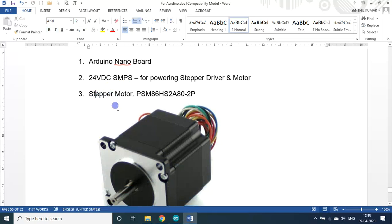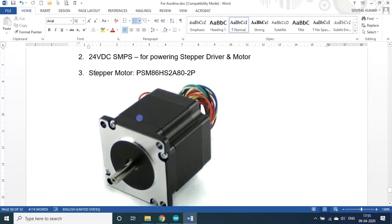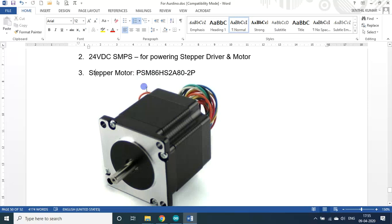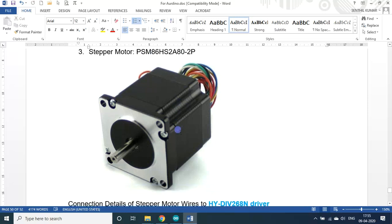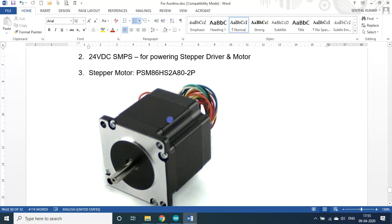Then this is the stepper motor that I used actually, the PSM. Anyway this will be available as a PDF file in the link under the description. PSM, it is an 8 pole 2 phase stepper motor actually that I used. So this is the third part.